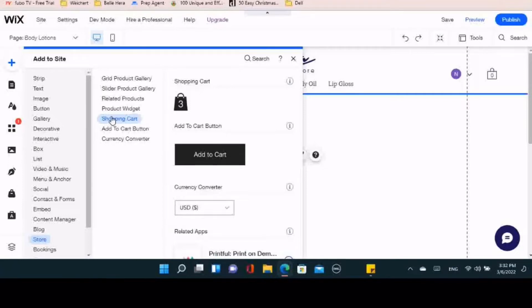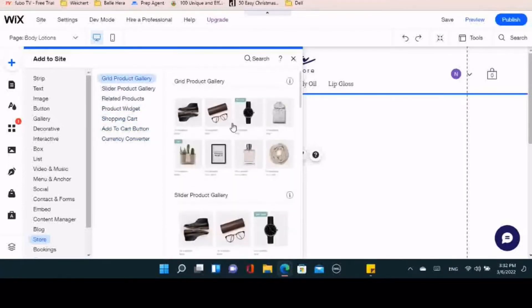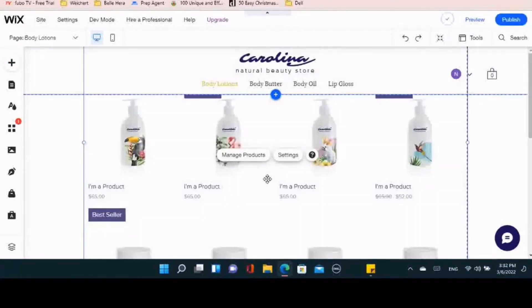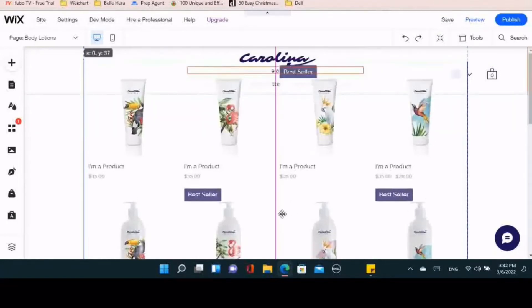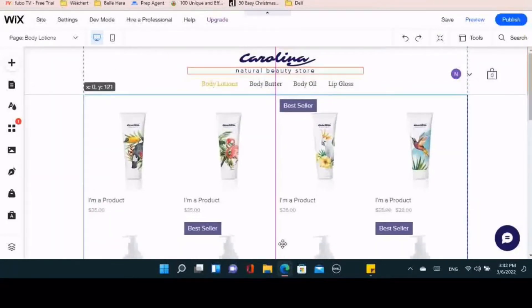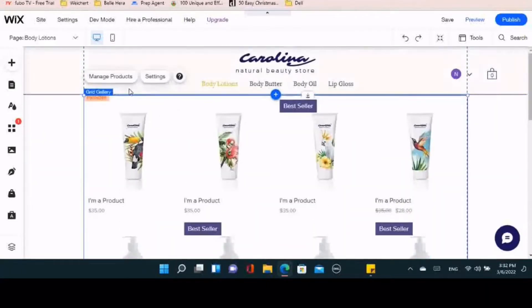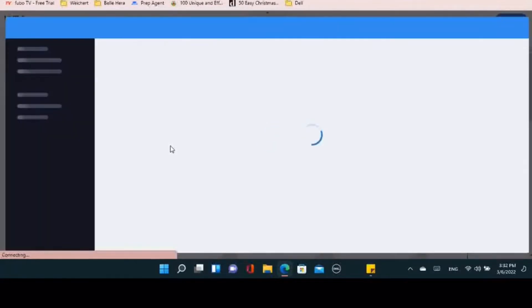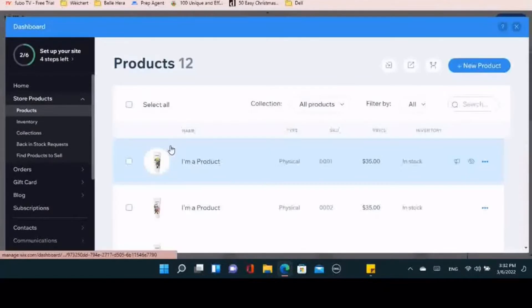The gallery option looks the best — it shows all of the products on the page, easy and simple, with no fuss to it. Now we're going to go into managing the products. You click on the Manage Products button and it takes you to your products — these are all the products that are on the website.